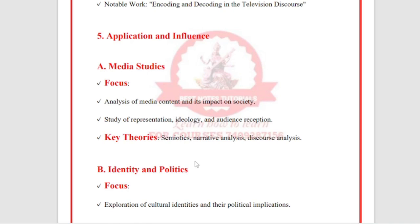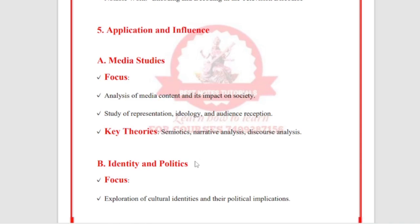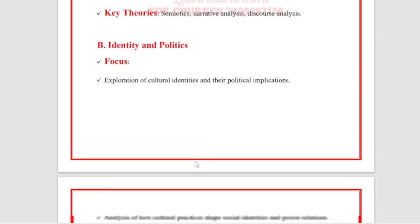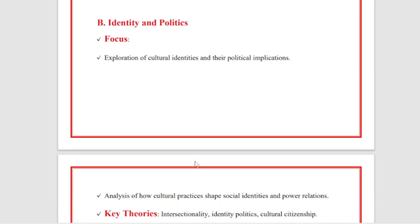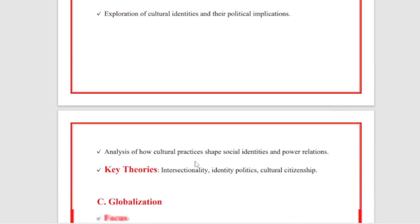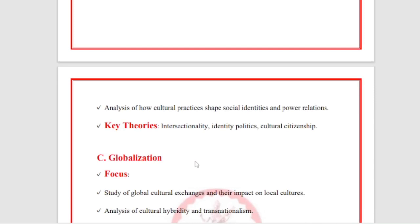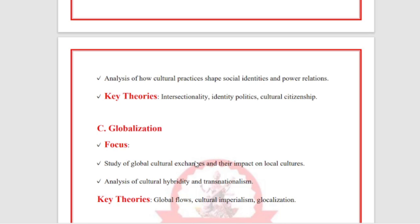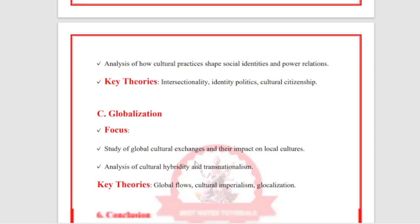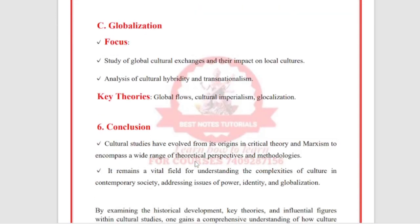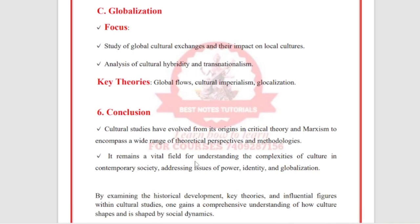Application and influence: Media Studies focuses on analysis of media content and its impact on society, studying representation, ideology, and audience reception using key theories such as semiotics, narrative analysis, and discourse analysis. Identity and politics explores cultural identities and their political implications, analyzing how cultural practices shape social identities using theories like intersectionality, identity politics, and cultural citizenship. Globalization studies examine global cultural exchange and cultural hybridity using theories of global flows, cultural imperialism, and globalization.